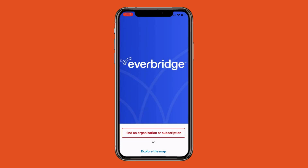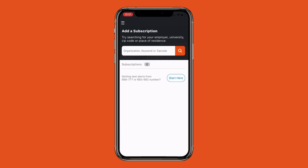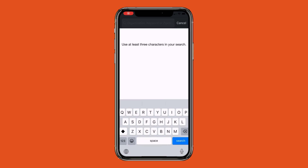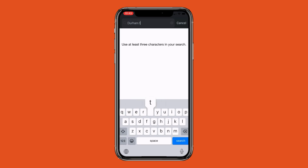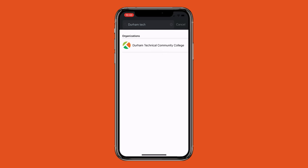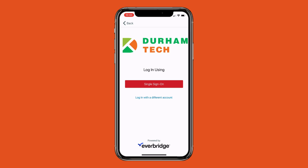On the next screen, you will be asked to search for your organization. Type in Durham Tech in the search bar, hit Enter, and select Durham Technical Community College. You will be asked to do a single sign-on using your Durham Tech email and password.